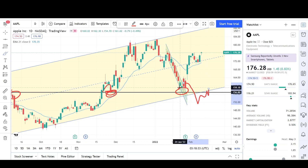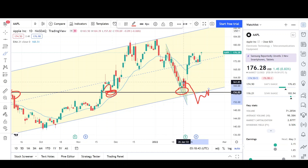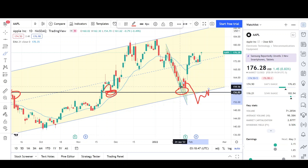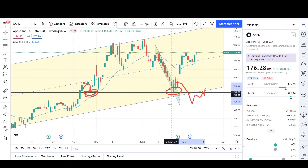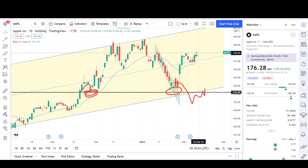It could have gone both ways — we could have gotten another push down before continuing higher. But this time it didn't, and you just don't know. Sometimes you have to let some opportunities pass that you're not sure about, because if you get it wrong you could end up in worse shape than if you had just stayed in profit.